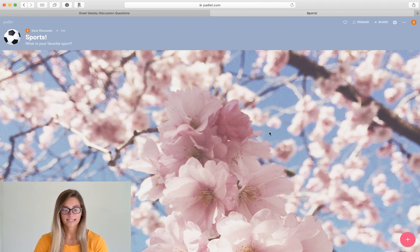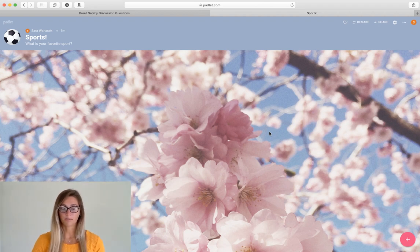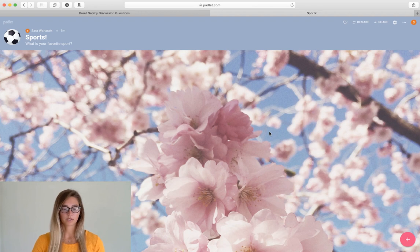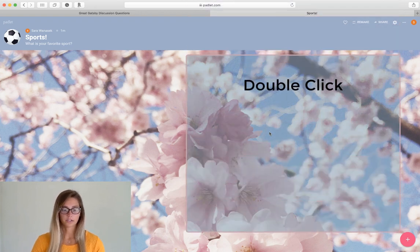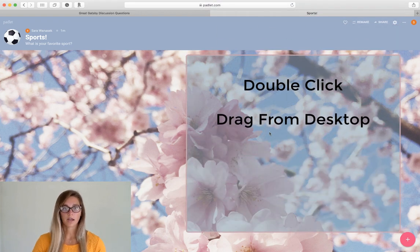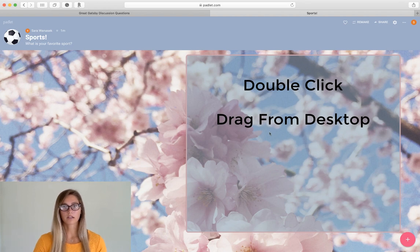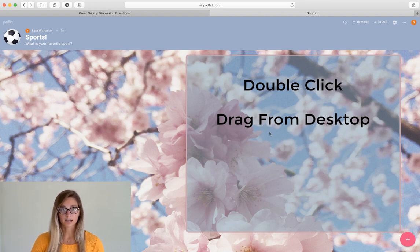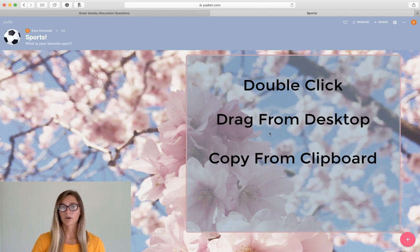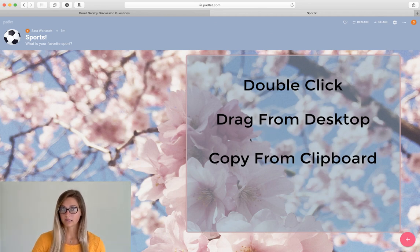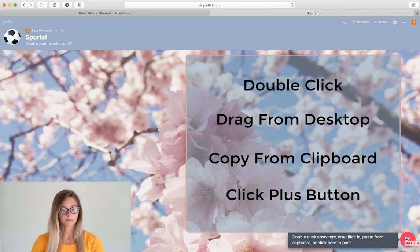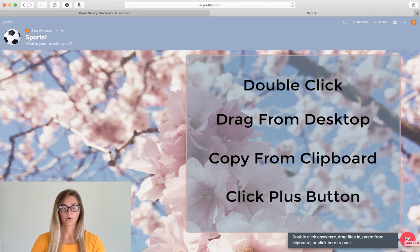Okay so our next step is to make a post on our board. So there's a couple of different ways to do this. You can double click on the screen, just directly drag files or anything from your desktop. If you have something copied on your clipboard you can just paste it into the Padlet board or you can just click the plus button down here in the corner.